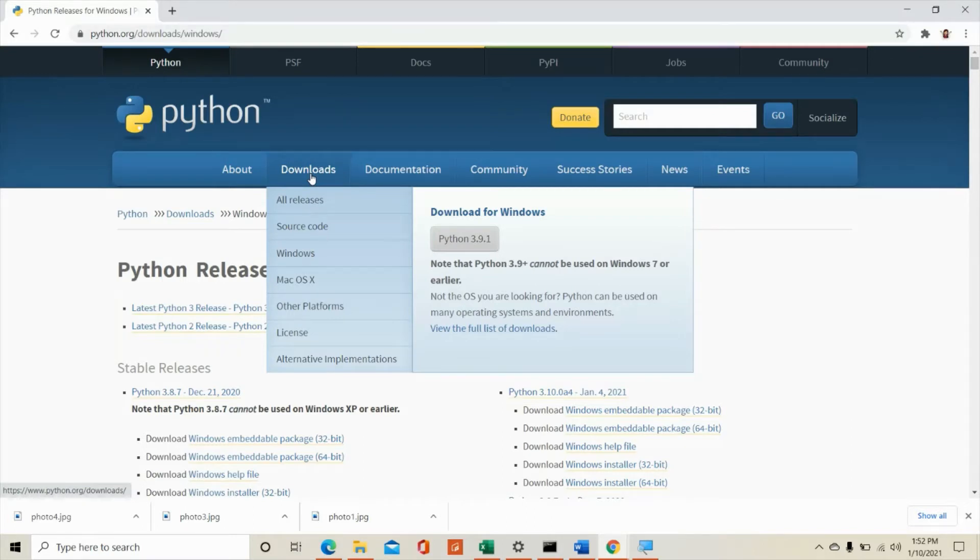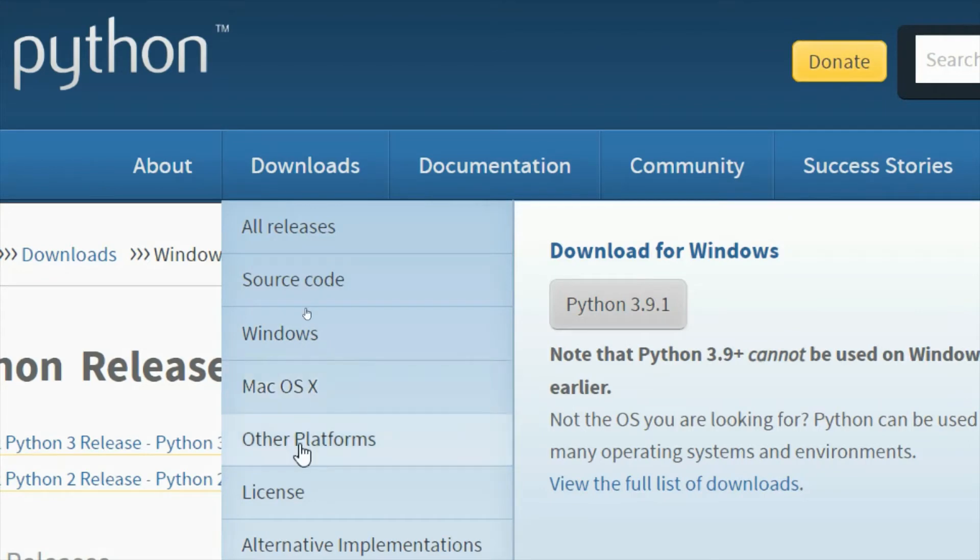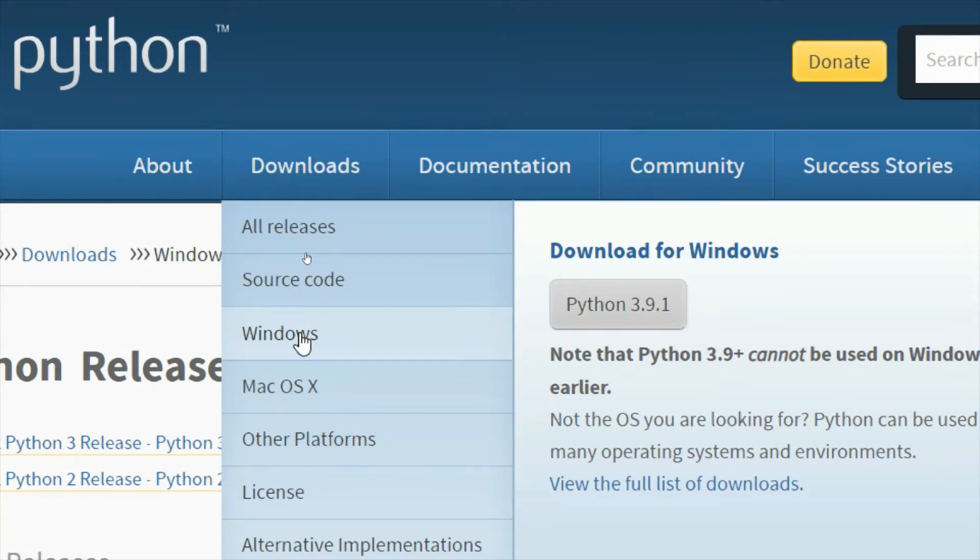And then please take note also, it depends on your computer operating system. So we have here Windows, Mac OS X or other platforms. Since I am using Windows 10 for this demonstration, I will be clicking on Windows.